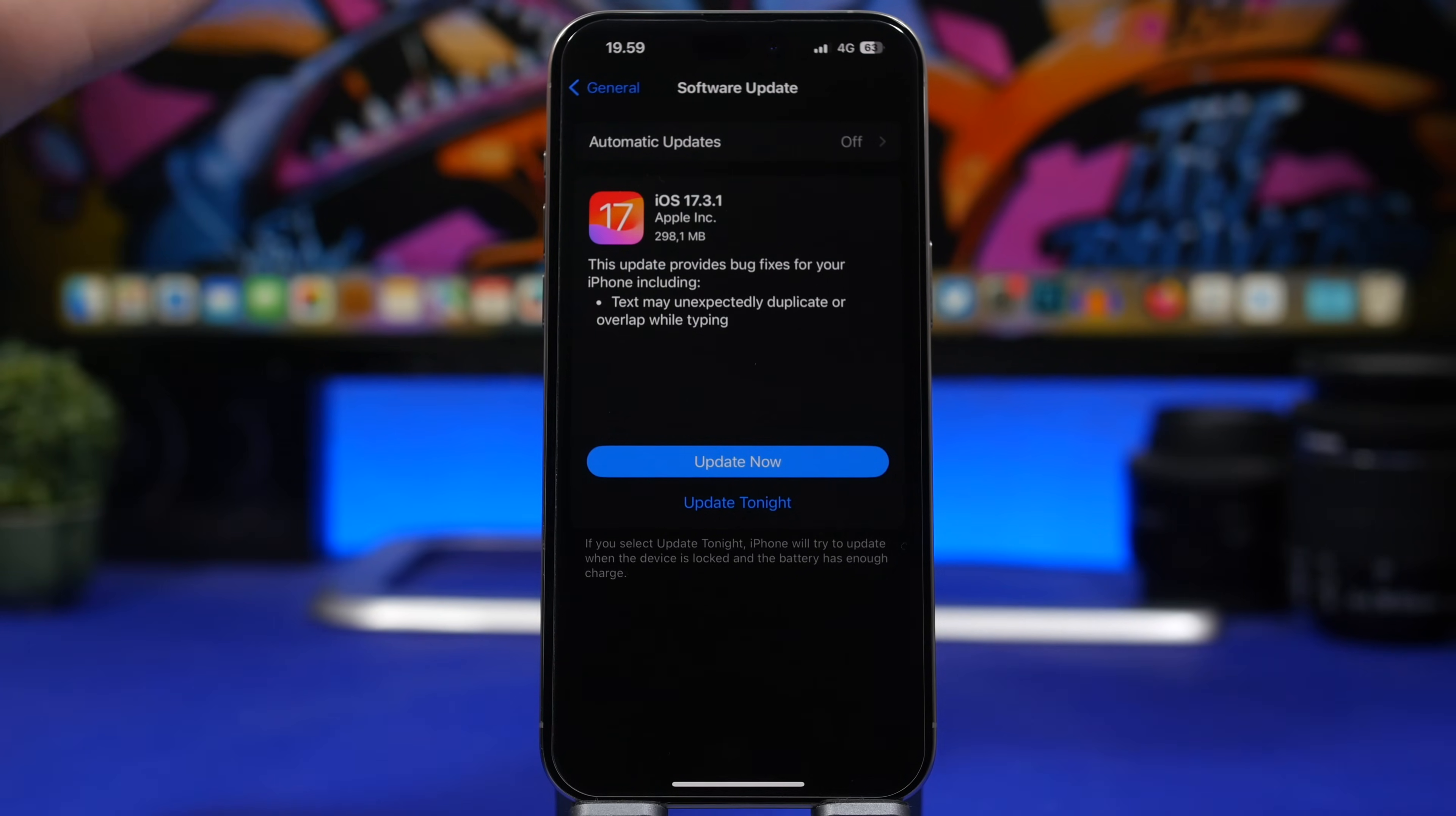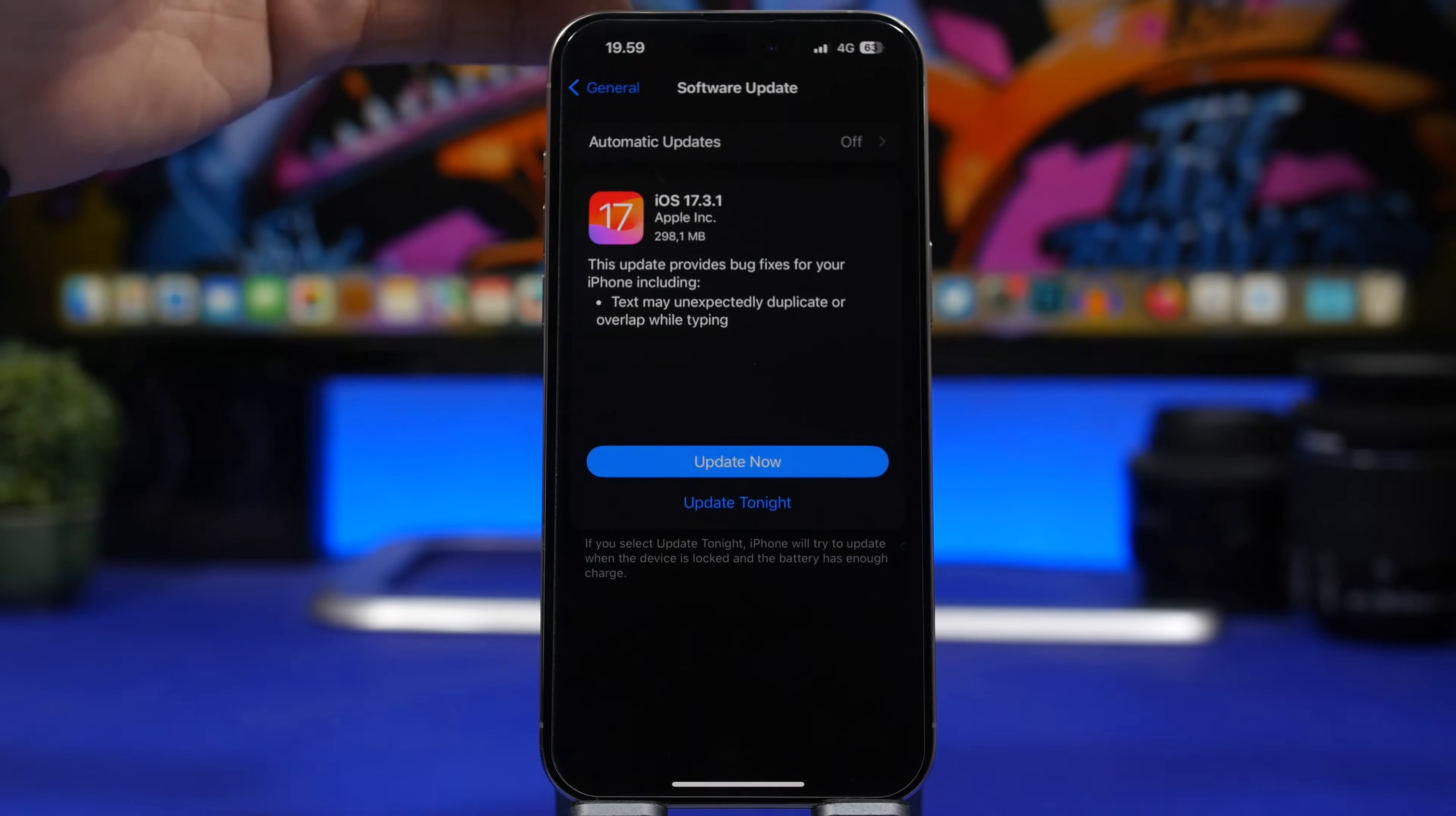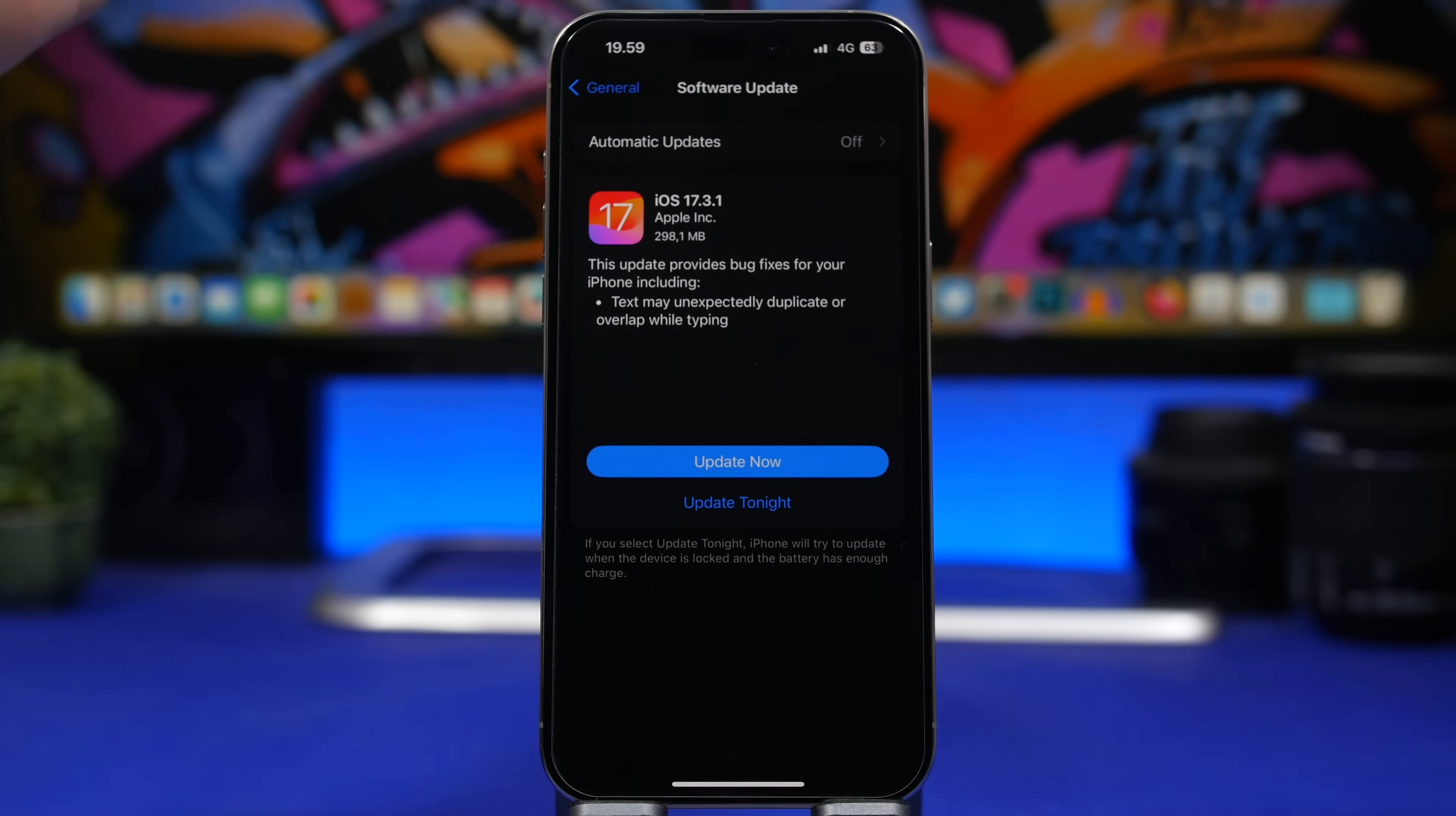These fixes are actually very important for your device. One of them is stated right here. If you've ever had this problem with your device, this update will fix it. The problem is that text might duplicate or overlap while typing. If you've encountered this on iOS 17, this update will fix that for you. It's a small update with no new features, but it's still important and I suggest every user update.